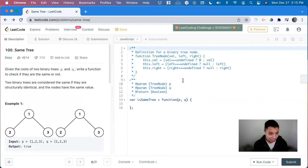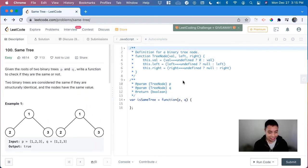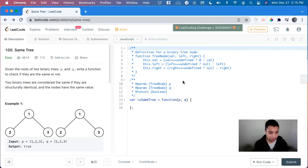Hi, my name is David. Today we're going to do number 100 same tree. This is an easy level problem on LeetCode. I want to solve it in JavaScript.